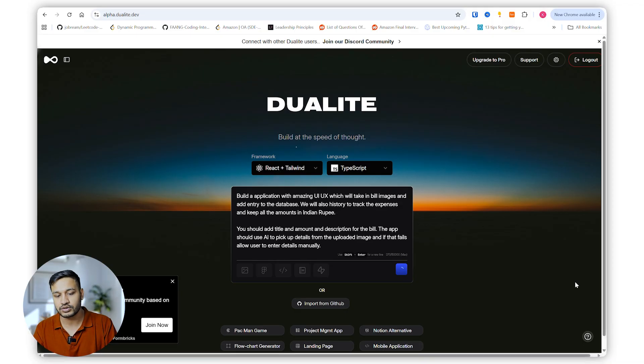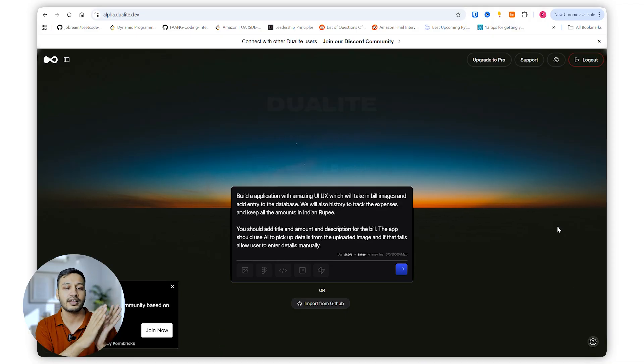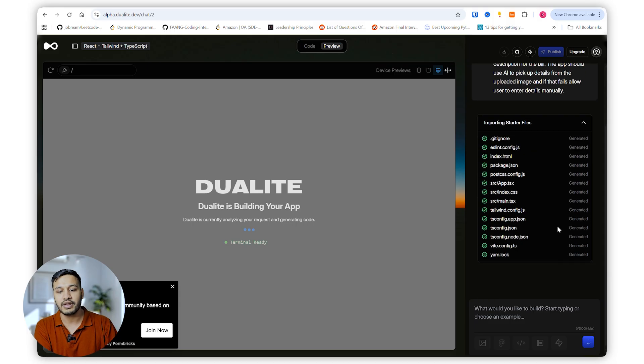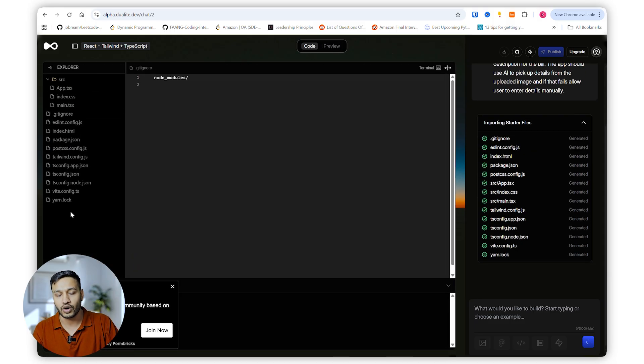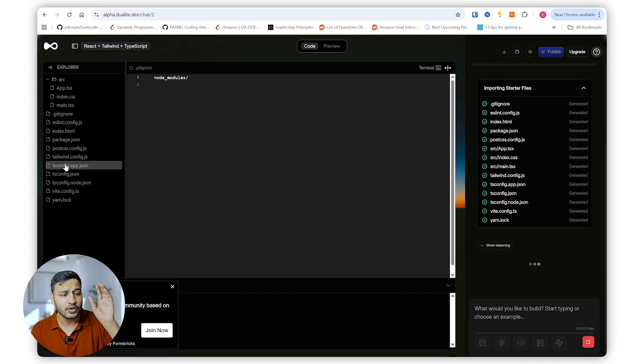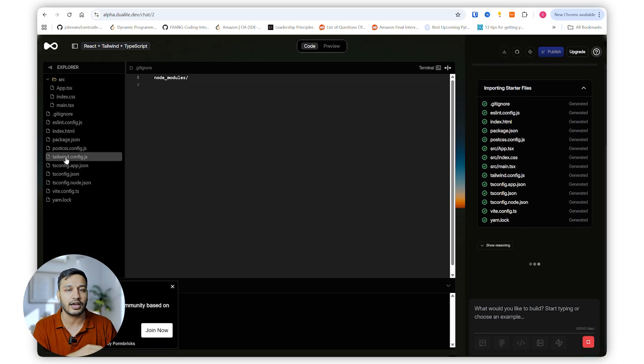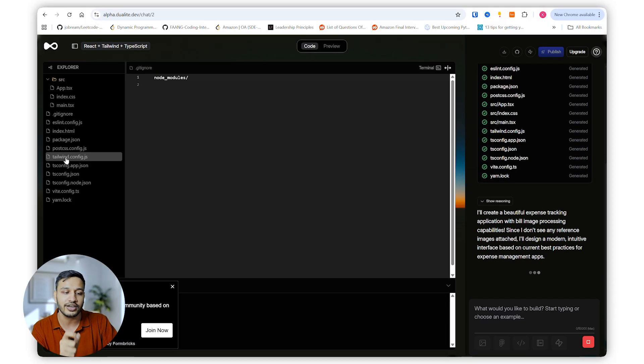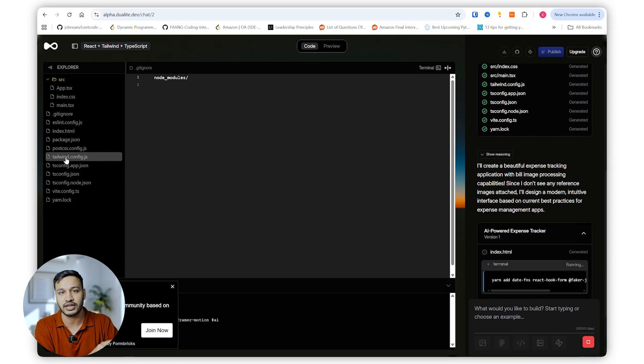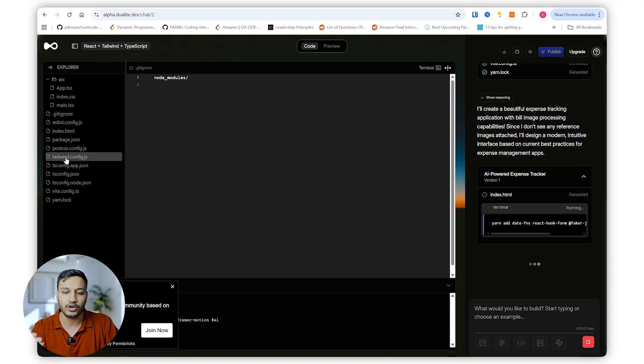Now it will take some time to do all the magic and build the application. The best part is you can see the code also, so you can make changes manually. Whenever there is some error, I have been using Dualight for a while, so if you get some errors you have this opportunity to fix those errors manually or let the AI do it.